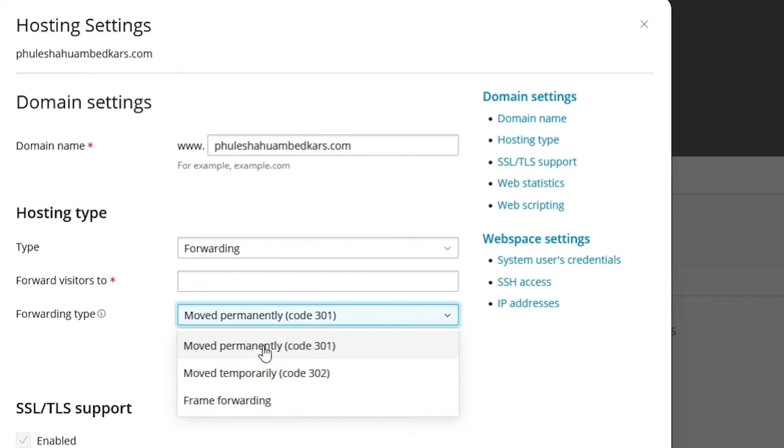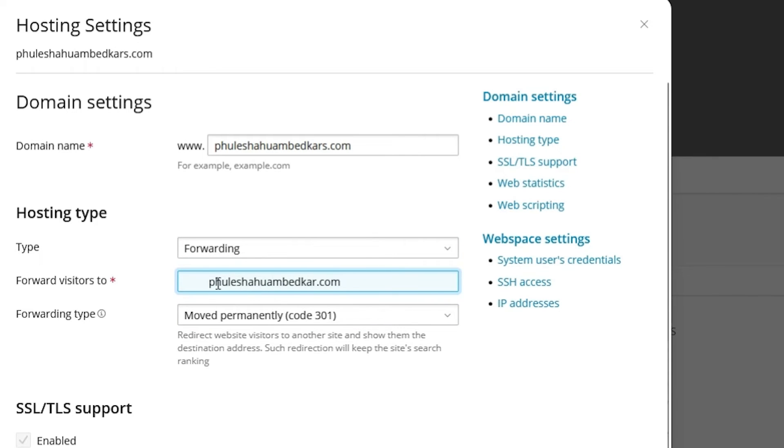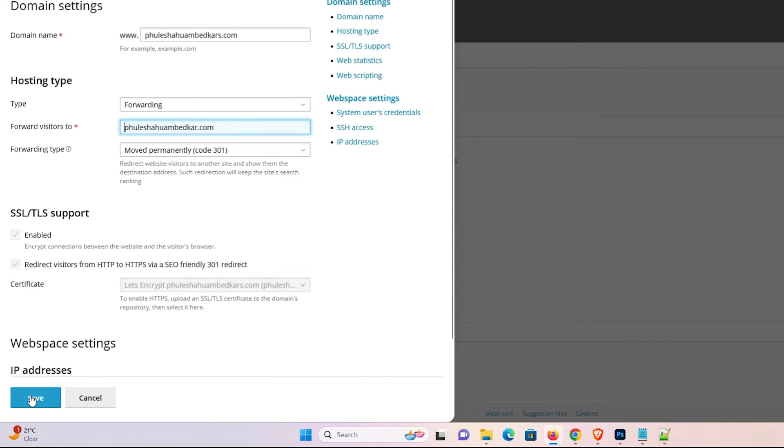I'm going with moving permanently. Here we find 'forward visitor to'. Add the new domain name that you want to forward to. In this case, this is my new domain name. Click on the save button.